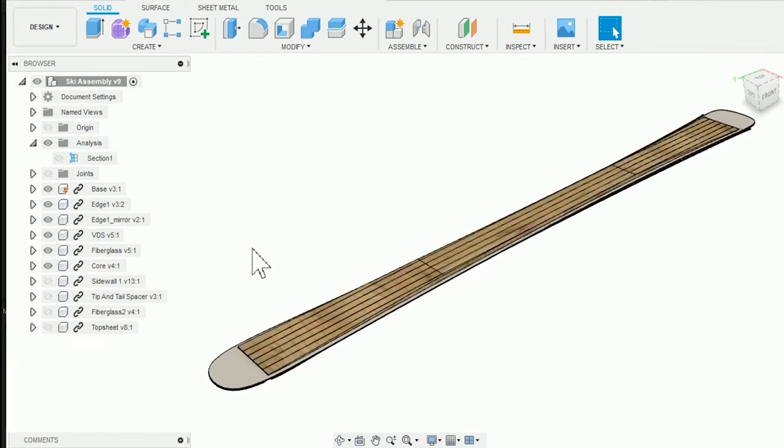At the heart of the ski is the core. The core is either foam or wood. For me it's vertically laminated hard and softwoods. I use hardwoods where the bindings screw in. I use softwoods more or less everywhere else just to keep it lightweight.